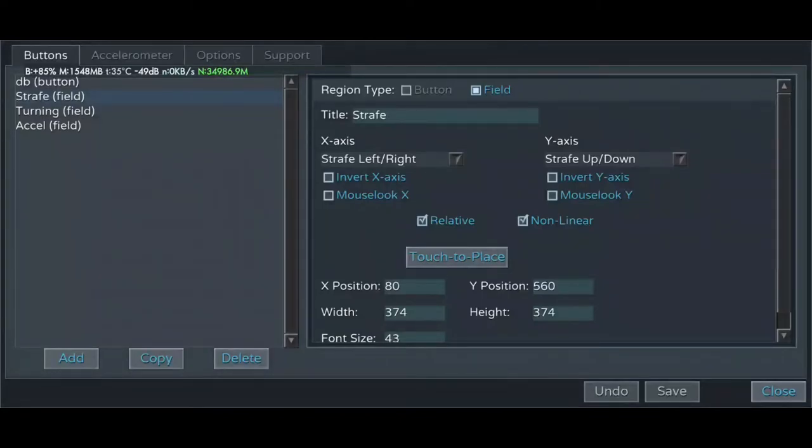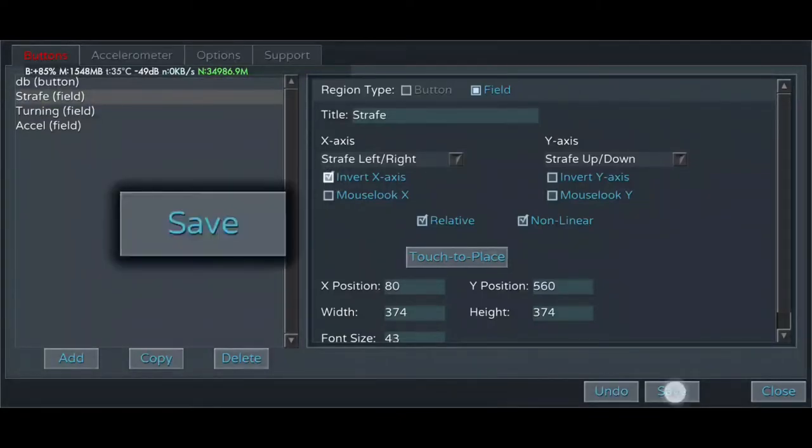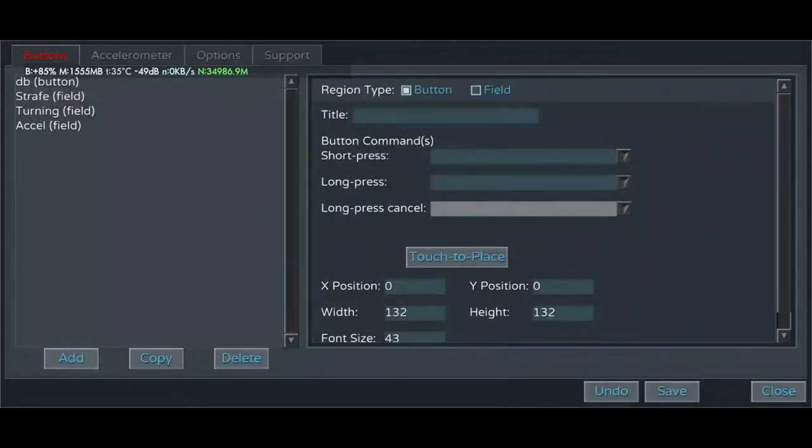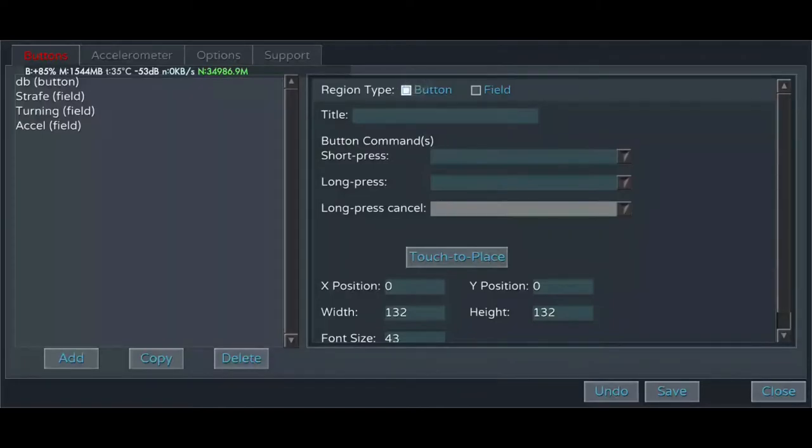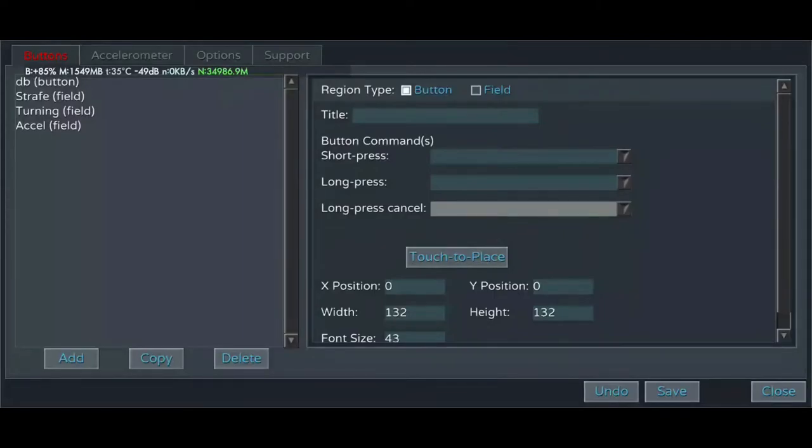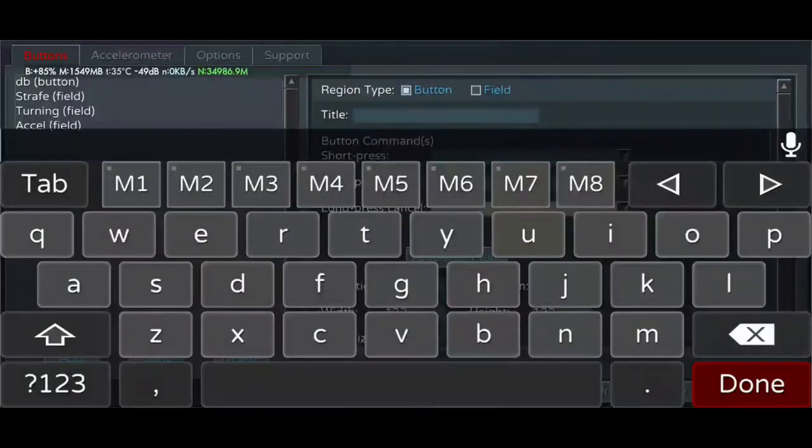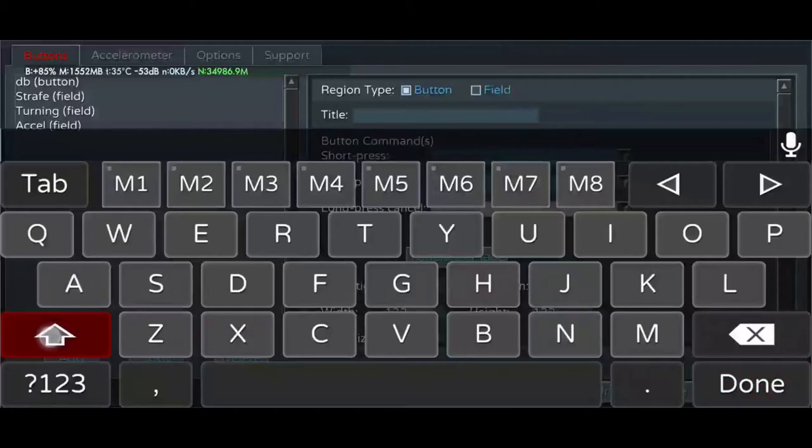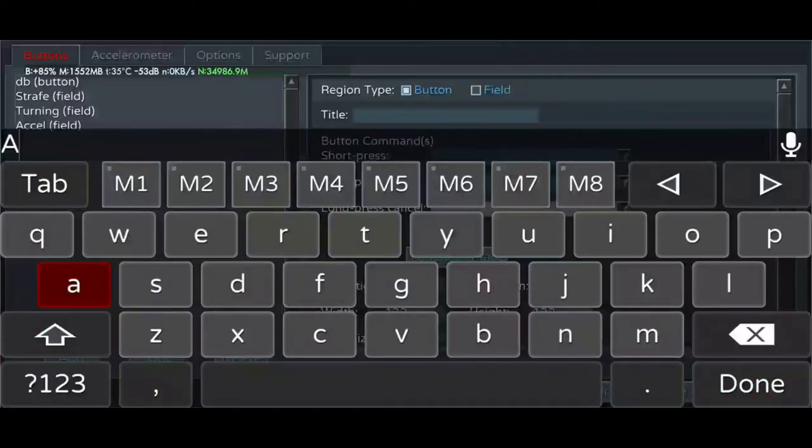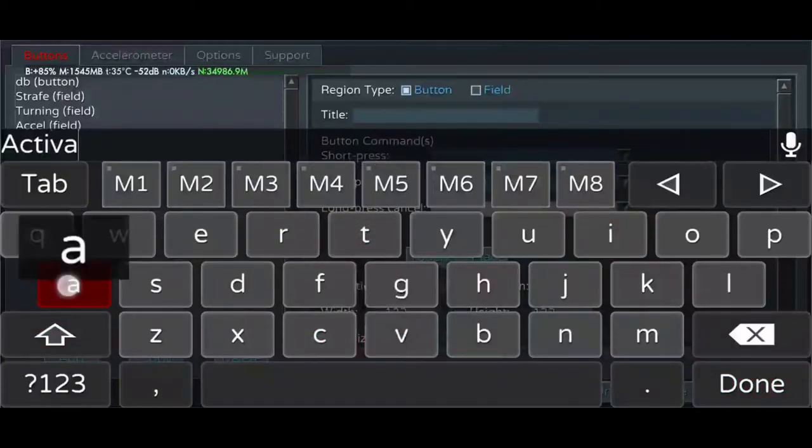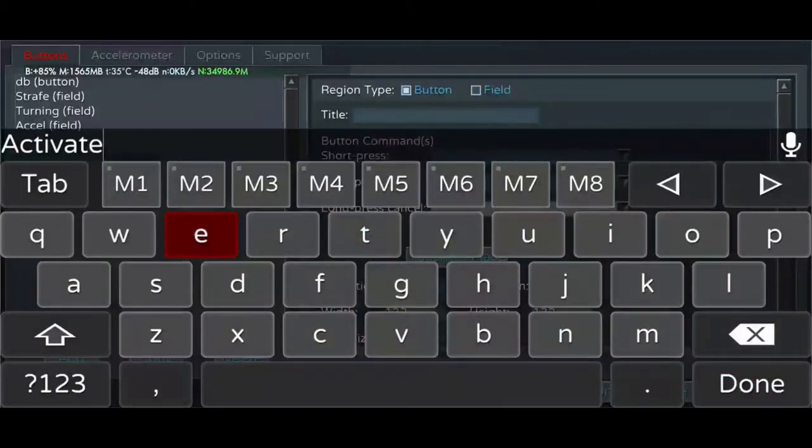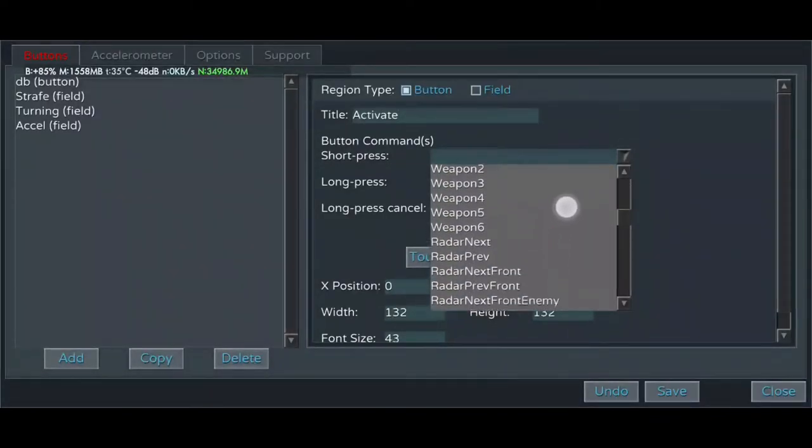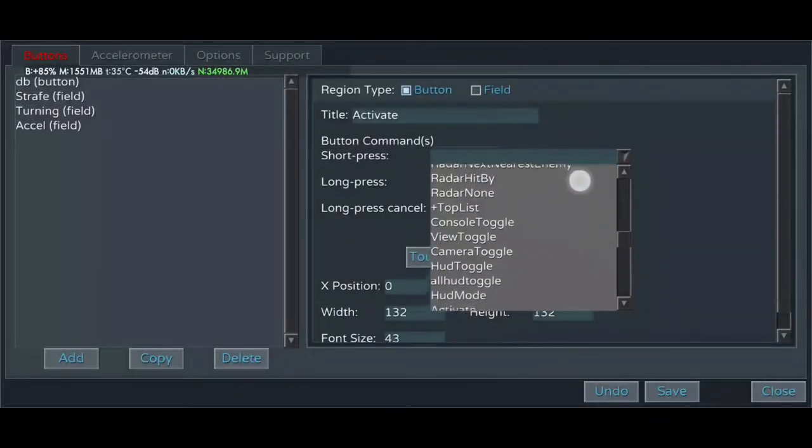Our important fields are set up, so now let's cover how to add individual buttons. Instead of selecting the field when we create a new button, we're just going to leave it on the button option here. Here, title is important because that's what will appear on the button itself. So let's see. Let's start with a simple button we tend to use a lot. We'll call it just activate. The command you use when you are jumping from one sector to another.